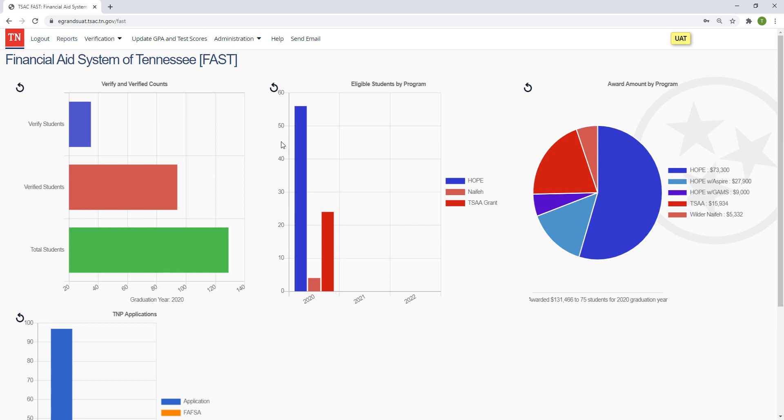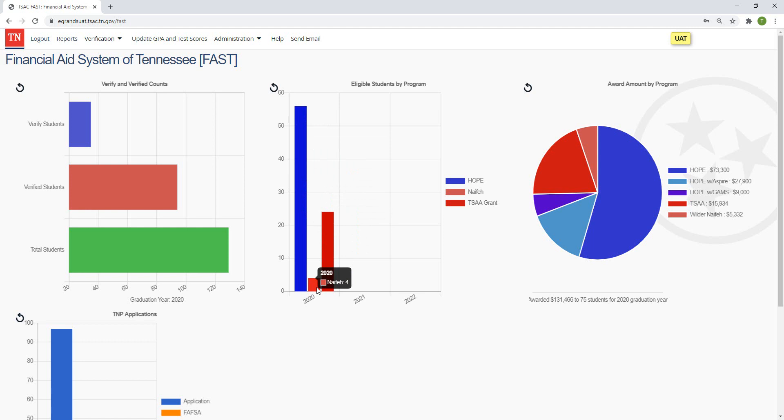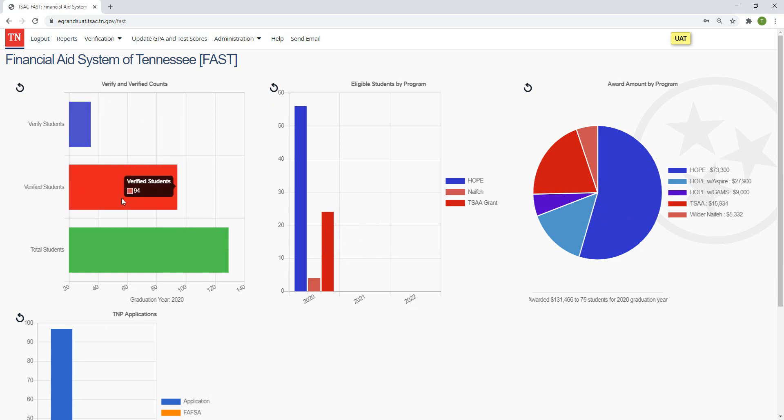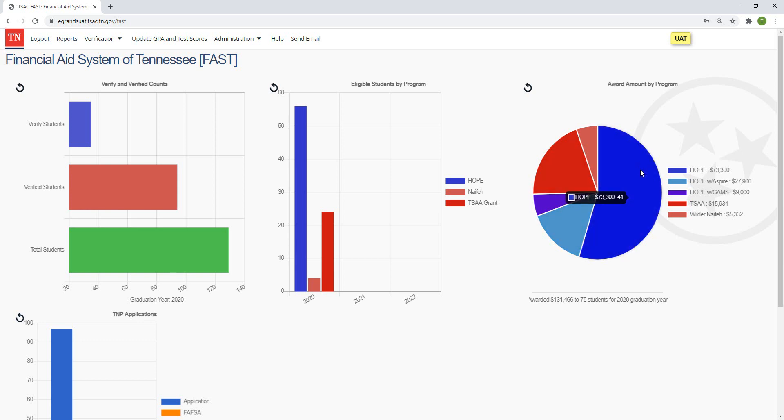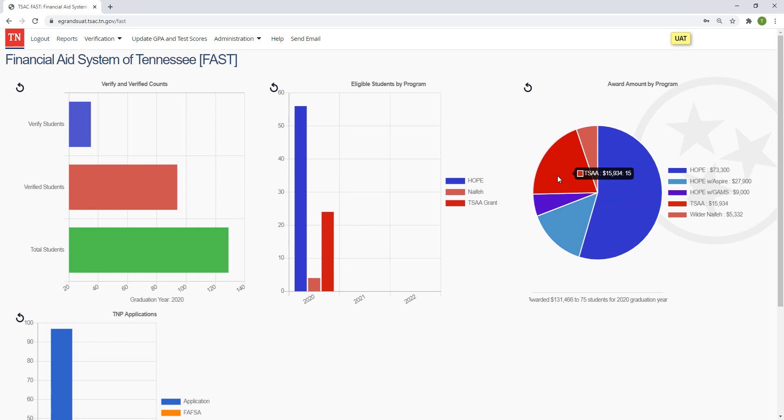And to get those exact counts, just one note, what you do is just hover over that bar and it's going to give you the counts represented by that bar chart, line chart, pie chart, for example. Same thing applies over here. I skipped it earlier, but to see the exact number in your unverified counts or your verified counts, just hover over that bar and you can see that number there. The next one is award amounts by program. This is a pie chart just to give you the dollar amounts and student counts for each of the major state programs for the graduation year selected here, displayed at the bottom of that pie chart. If you hover over that, you can see, so for HOPE, you have 41 students awarded a total of $73,300. If you hover over the other ones, HOPE with Aspire, 11 students for $27,900. If we go to TSAA, 15 students for $15,934.